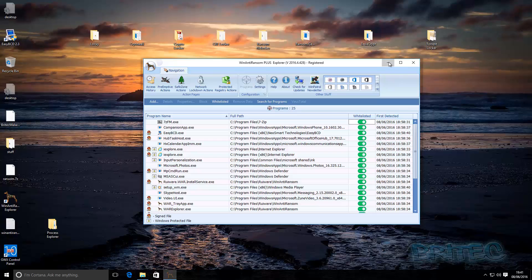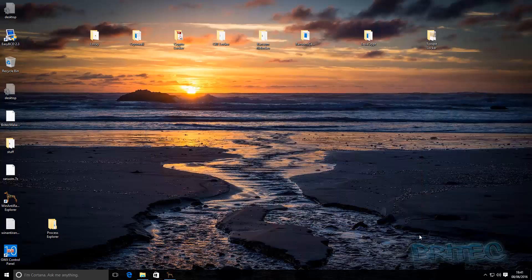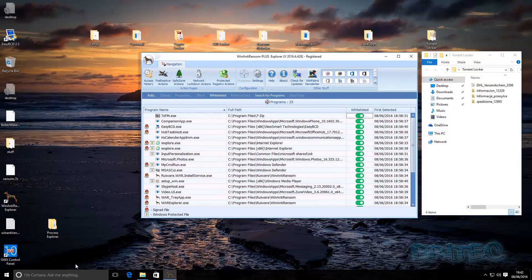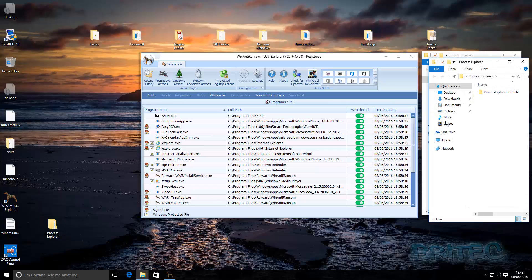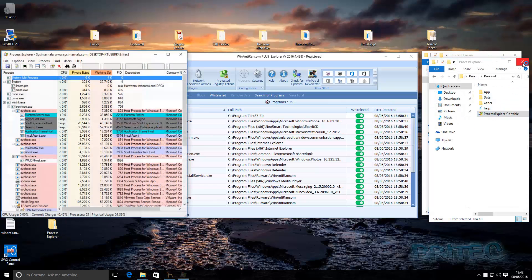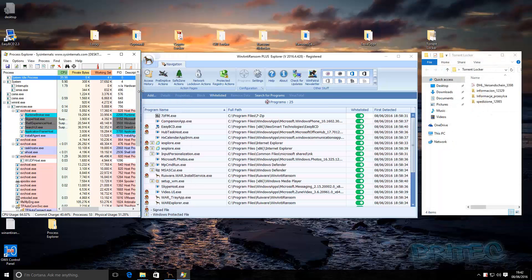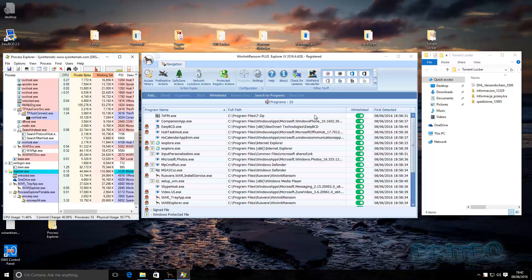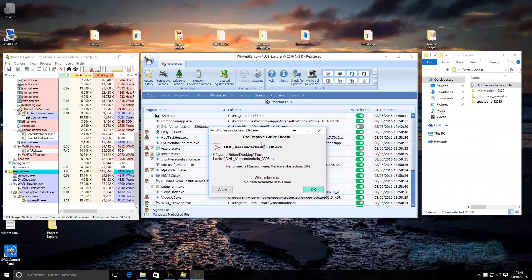I've got the ransomware on my system with Windows Defender turned off. First off we're going to start with the TorrentLockers, so let me open these up and get them nicely set out. I'm going to quickly fire up Process Explorer and put these into a line so you can see them working. We're going to set these off - I'm going to click on this and you'll see the preemptive strike.